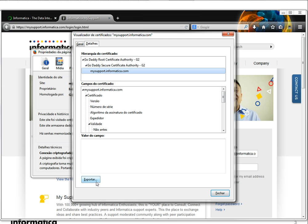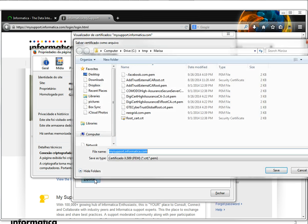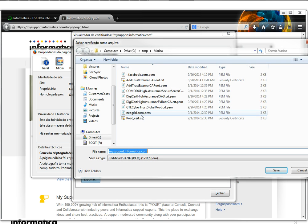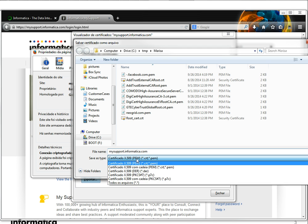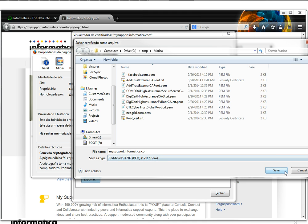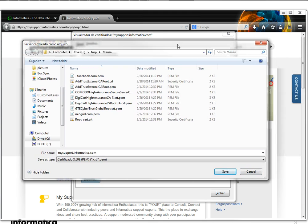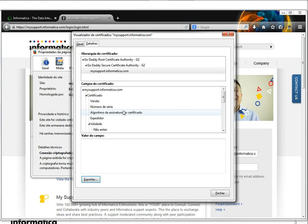To do that you're gonna need to export the certificate. Here you're gonna have the option to choose the format. The format that Power Center uses is this one, the PEM certificate. Just save it and we're gonna apply this on Power Center later on.